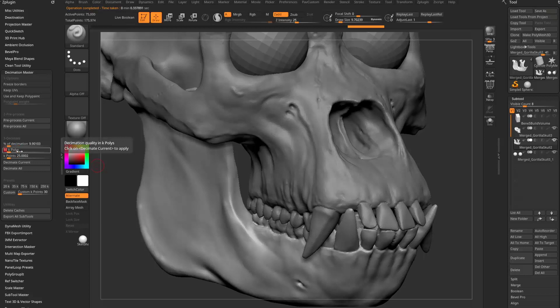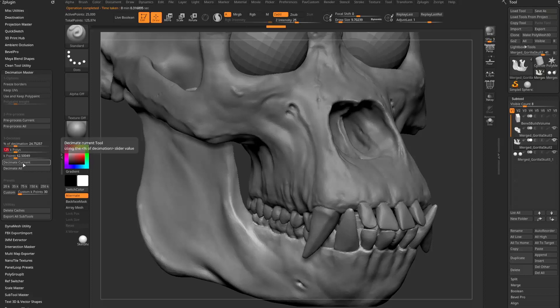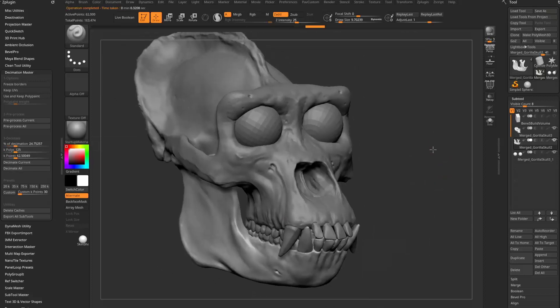So you can drop it down to 50K and test it. Oh, that's too low. And we'll put it back up to maybe 125K. Hit decimate current. Okay, that looks totally fine.